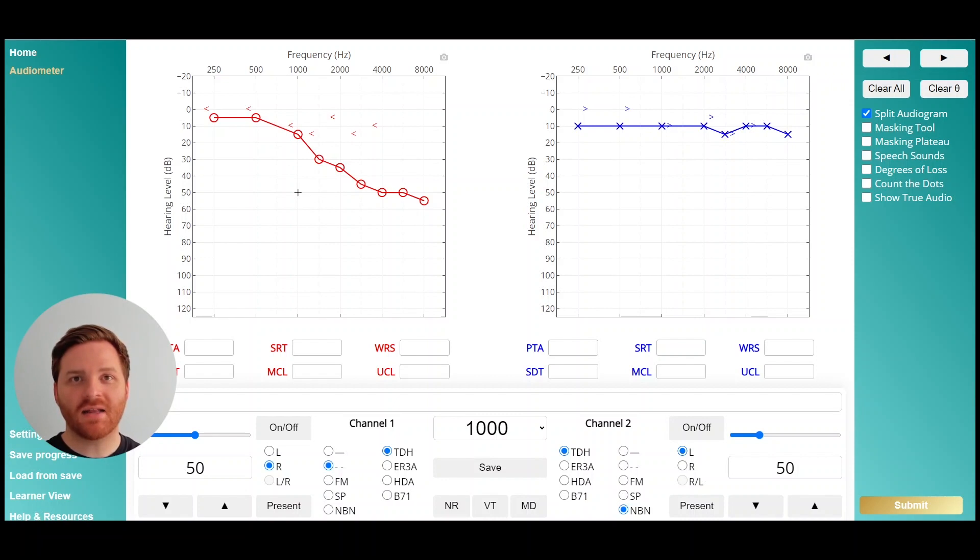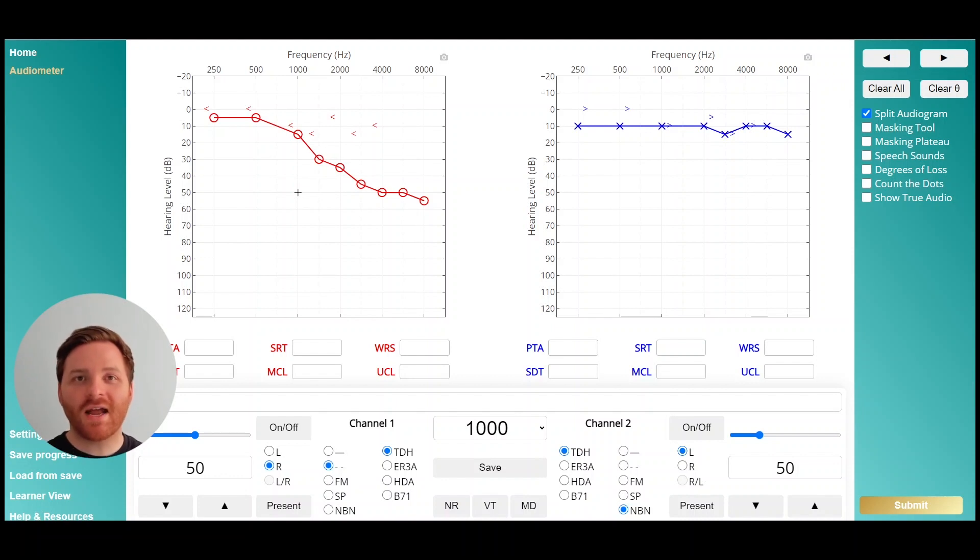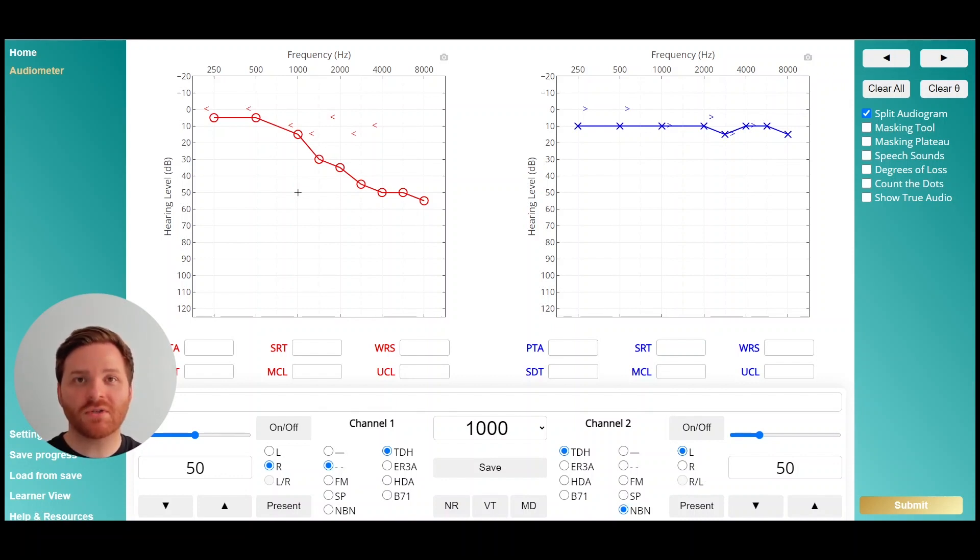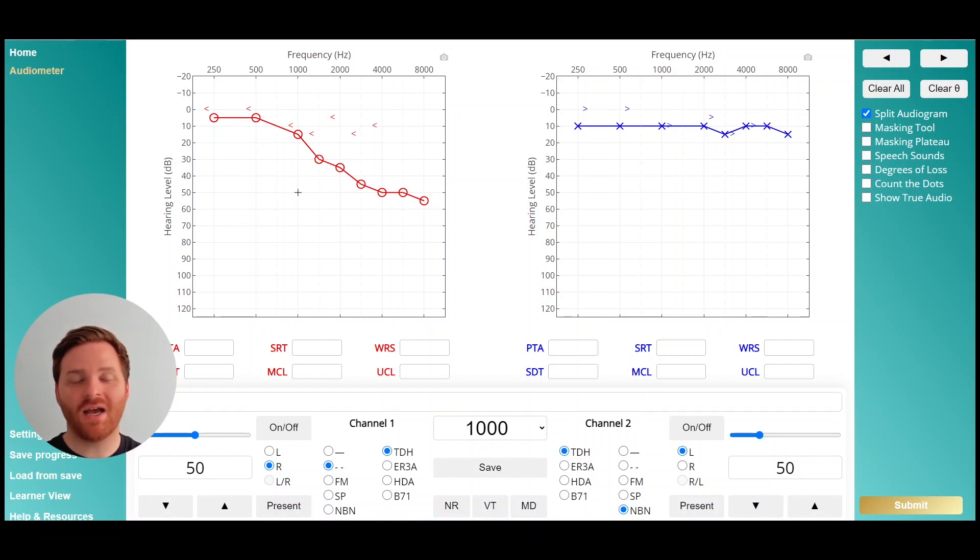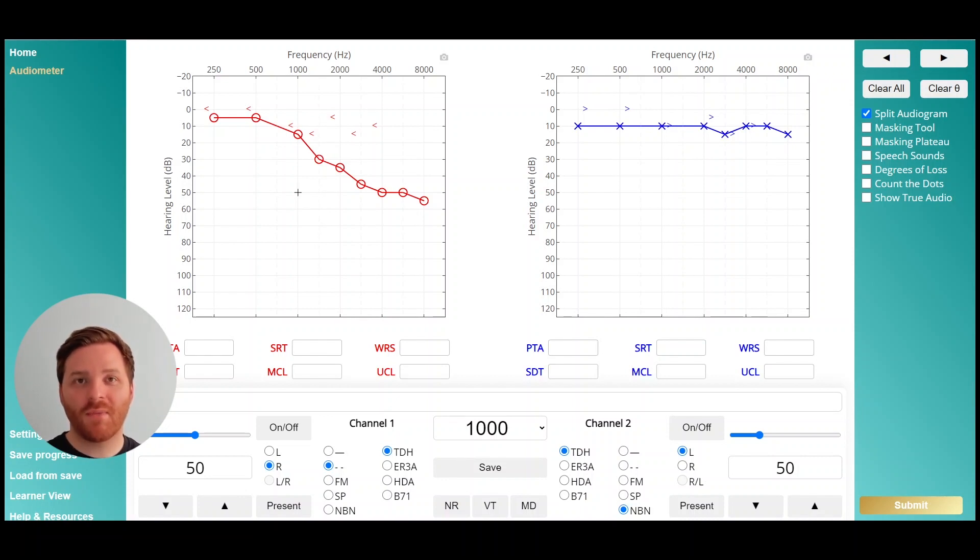I've gone ahead and designed this audiogram in Theta and I've pre-filled in all of the unmasked thresholds. There's a neat little setting that allows you to automatically generate the unmasked thresholds so you can focus on learning when to mask and how to mask without having to fill in the unmasked thresholds all the time. Watch the video linked below for more information on how to use that setting.